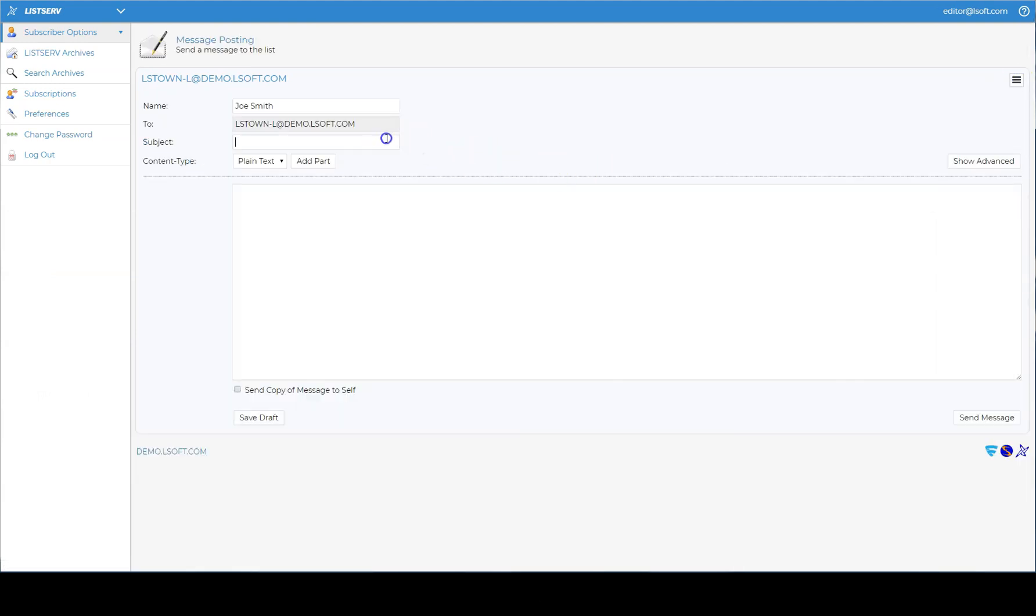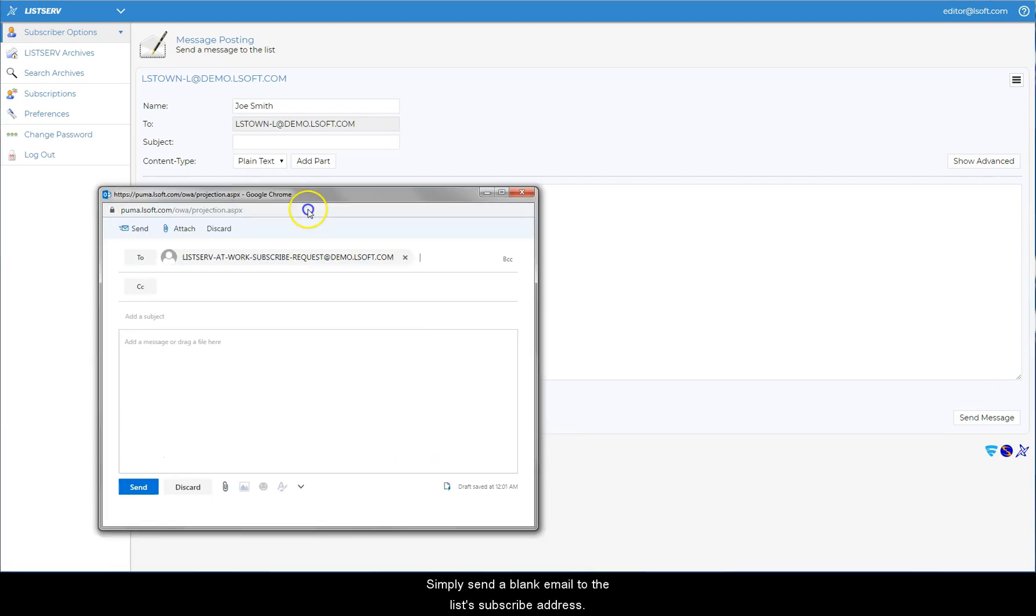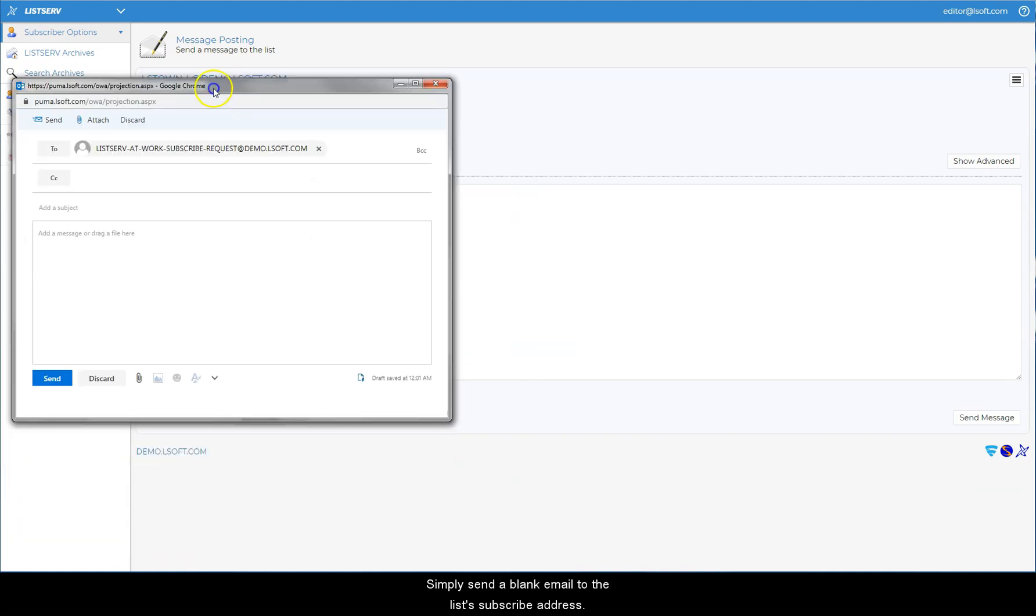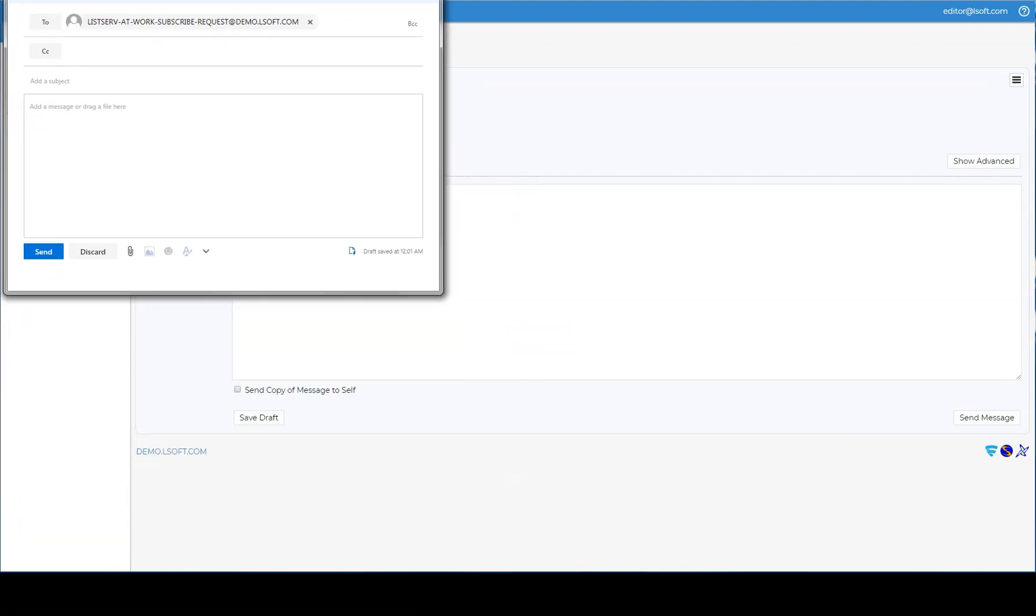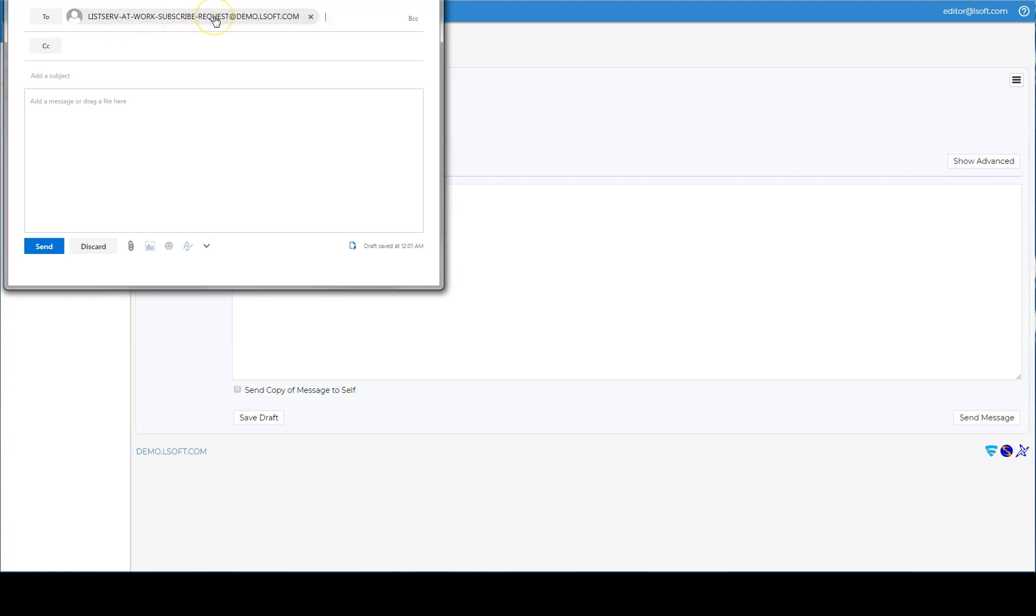Finally, you can subscribe to a Listserv list directly from your email client. Simply send a blank email to the list's subscribe address. The subscribe address always consists of the list name, followed by subscribe, request, followed by the host name.